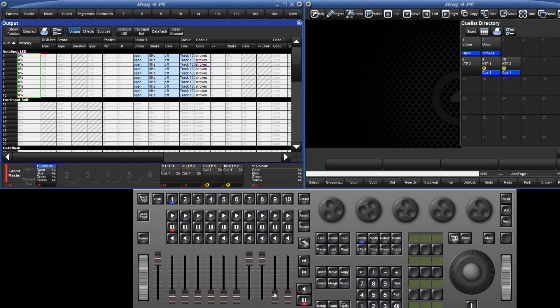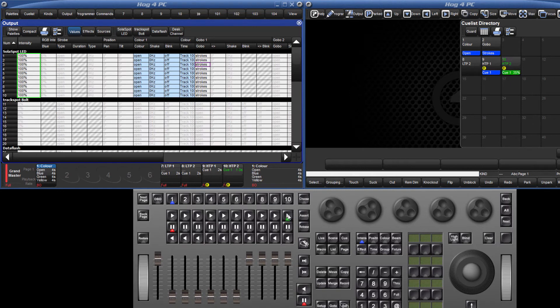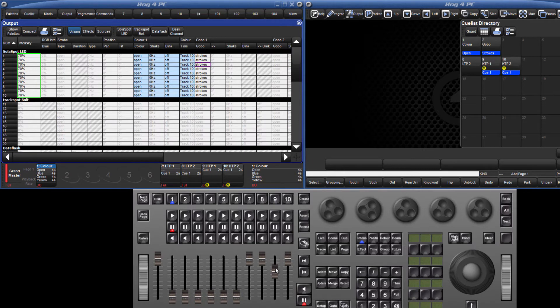When I now bring the level for the HTP Master 9 to full, the fixtures change to 100%. Pressing play on Master 10 does not override this level. When I fade down Master 9, the fixtures stay at 50%, as Master 10 is now giving the fixtures their highest value.